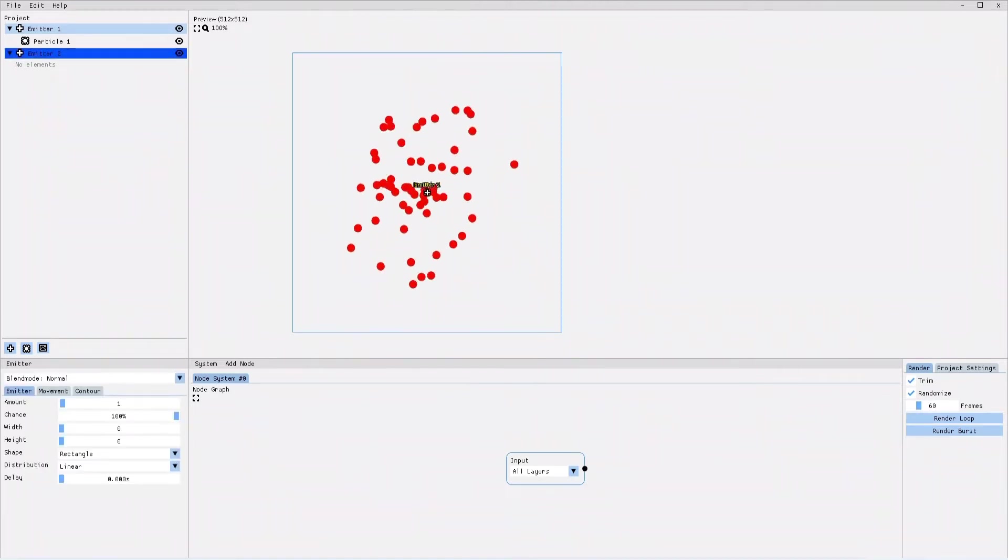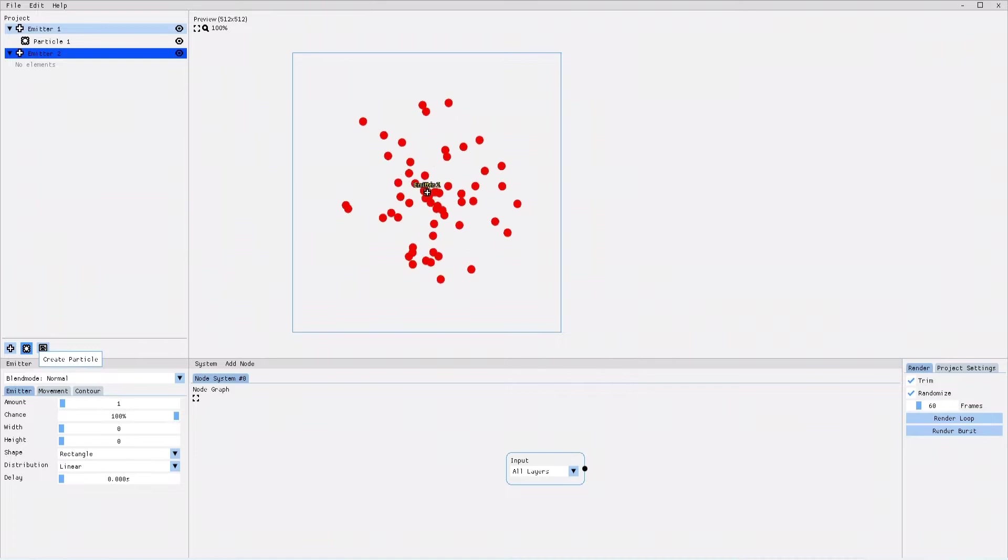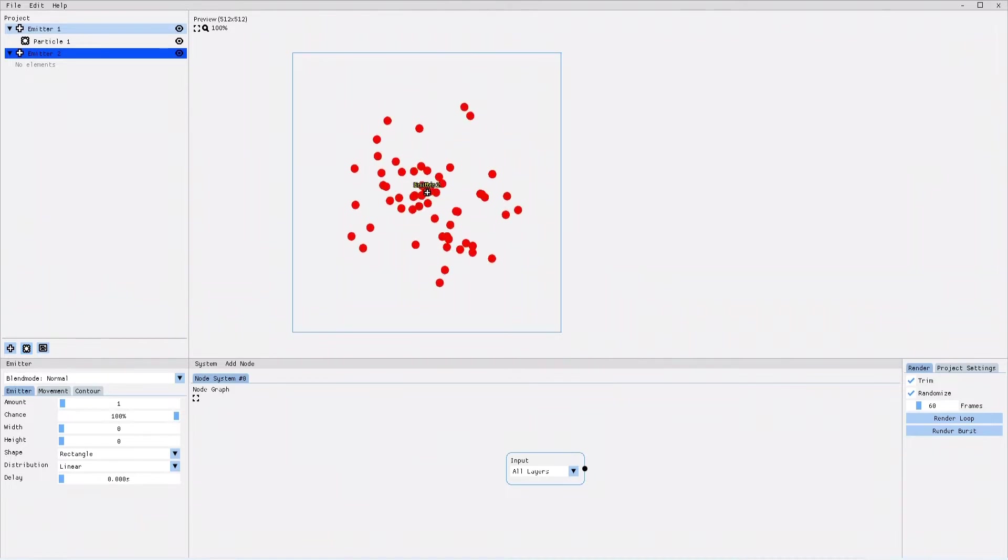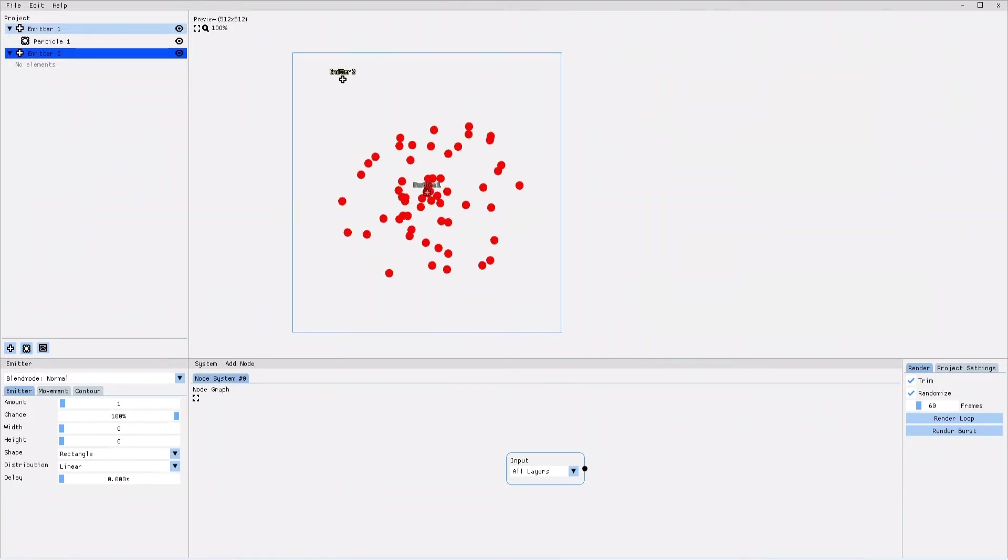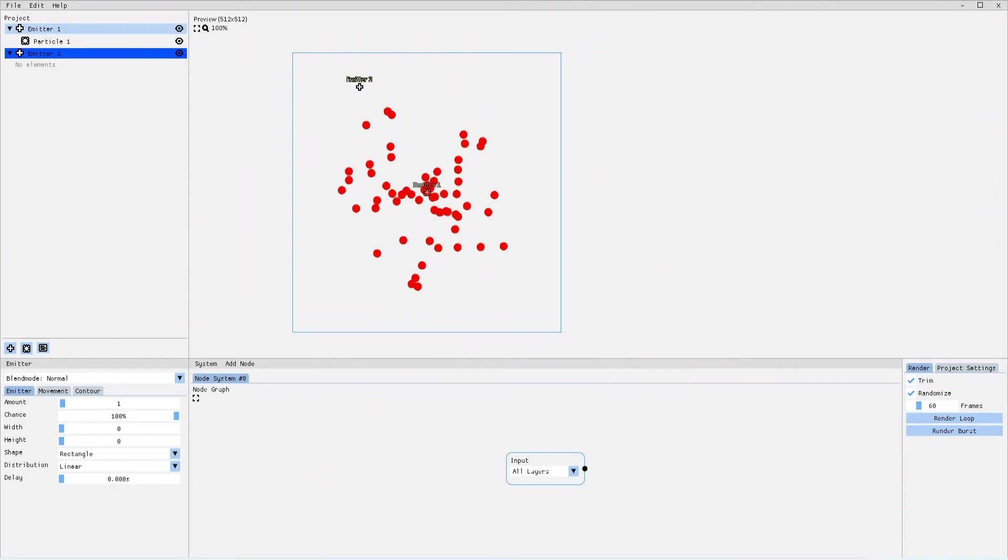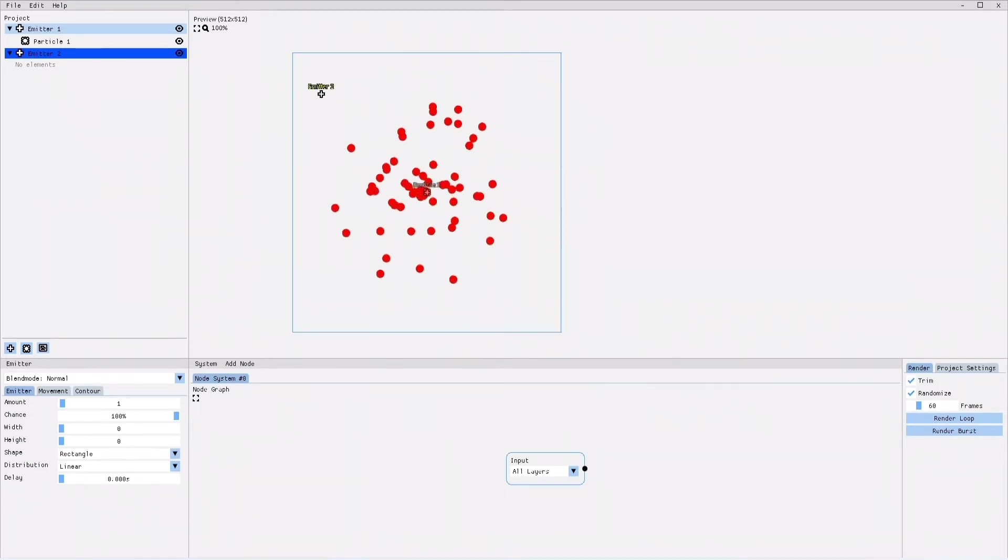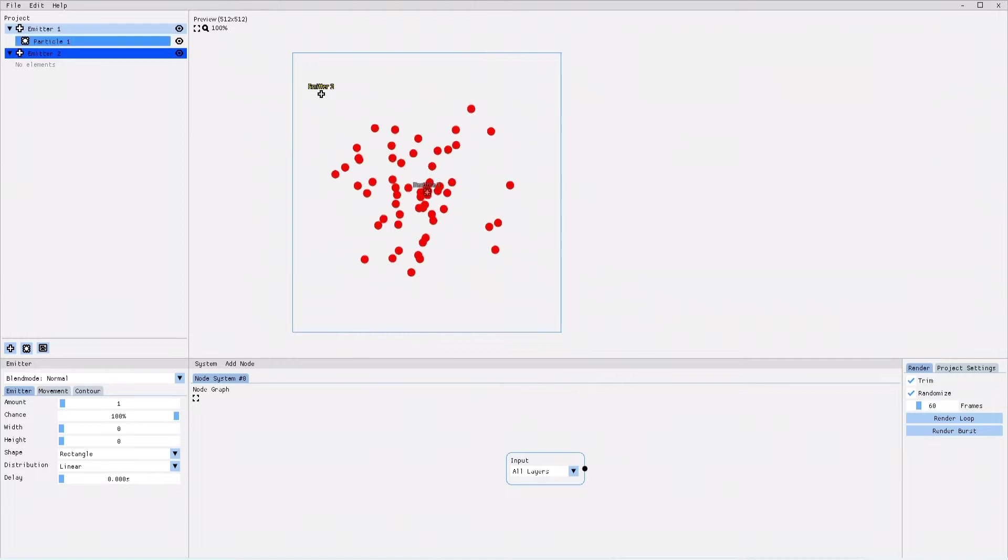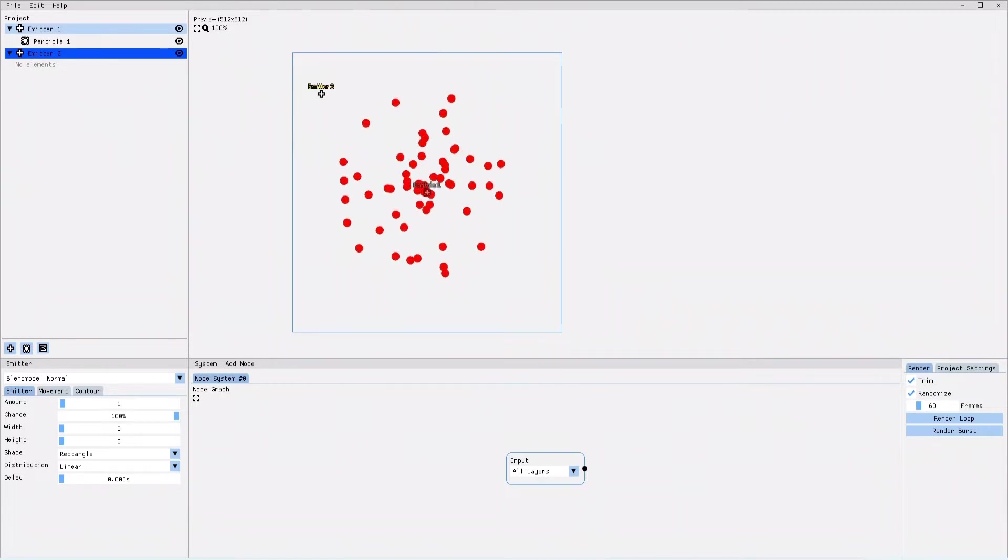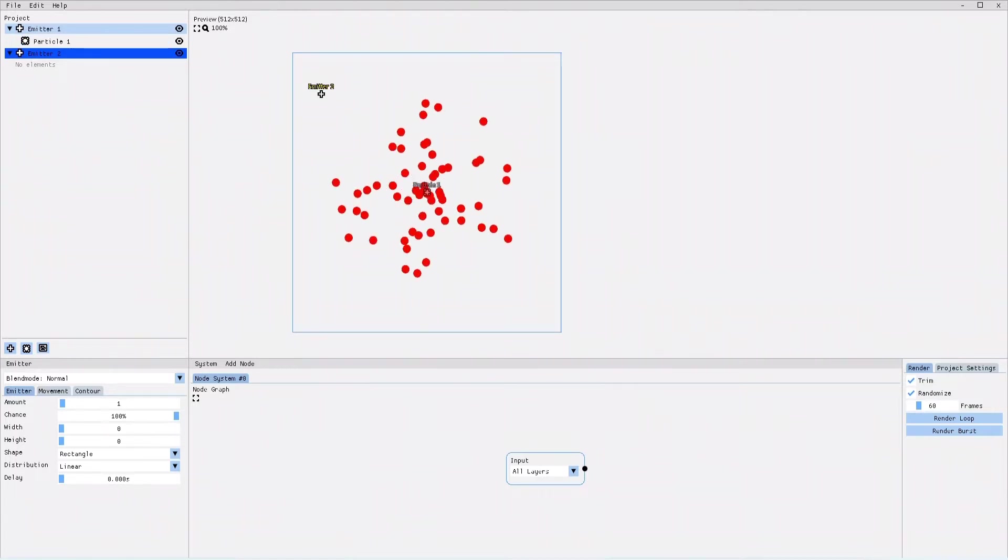I select the emitter and then I click on the canvas to move and drag the emitter around. As you can tell, the new emitter is not emitting any particles.